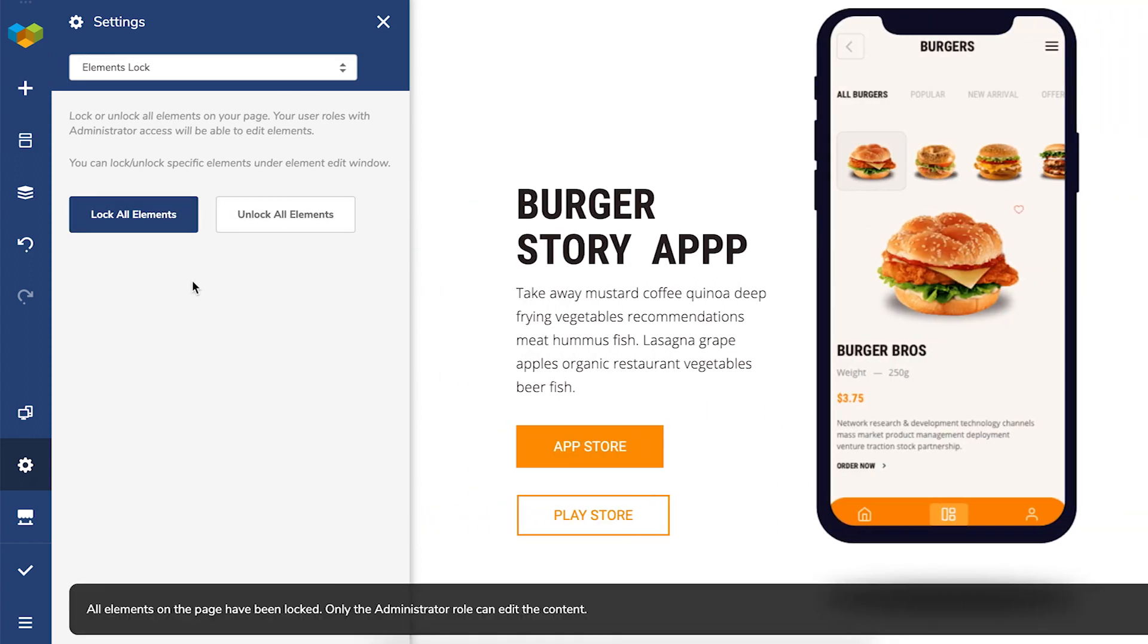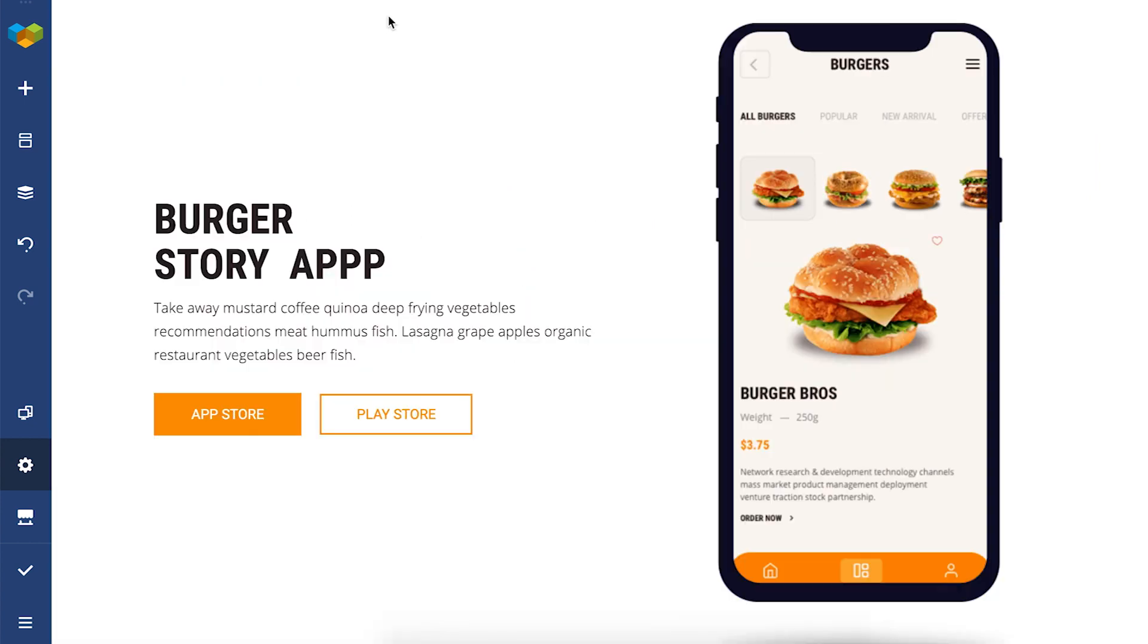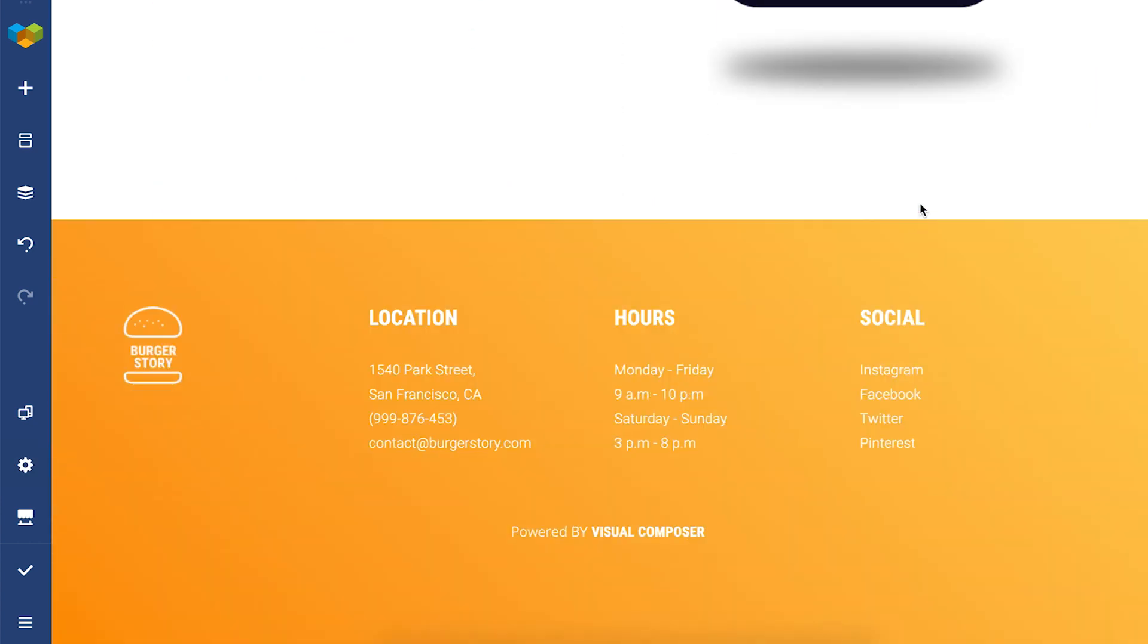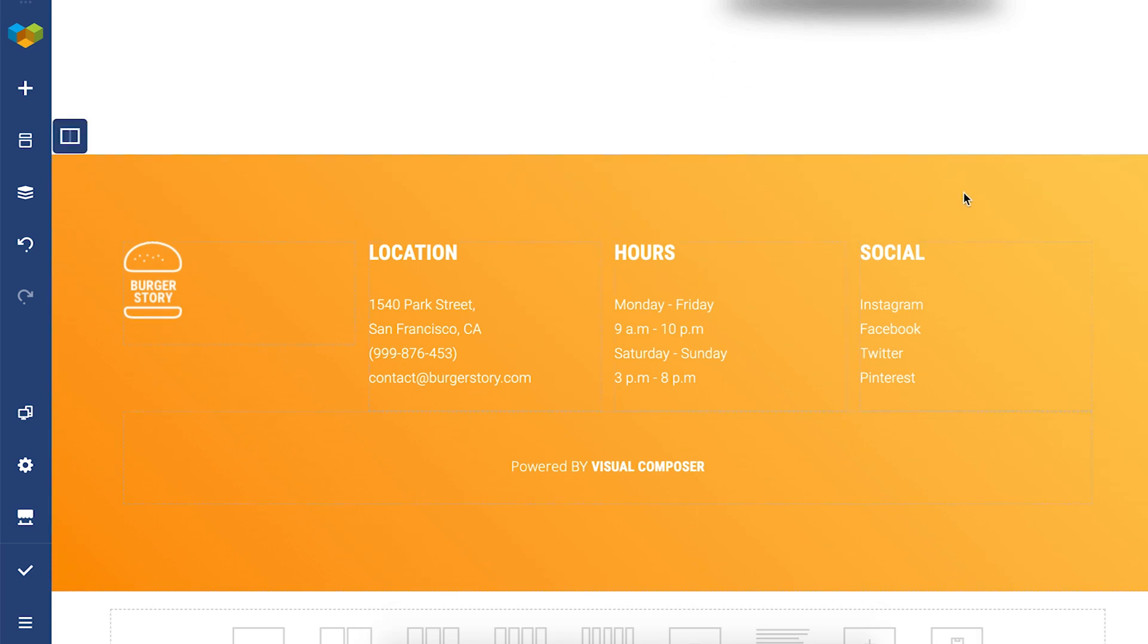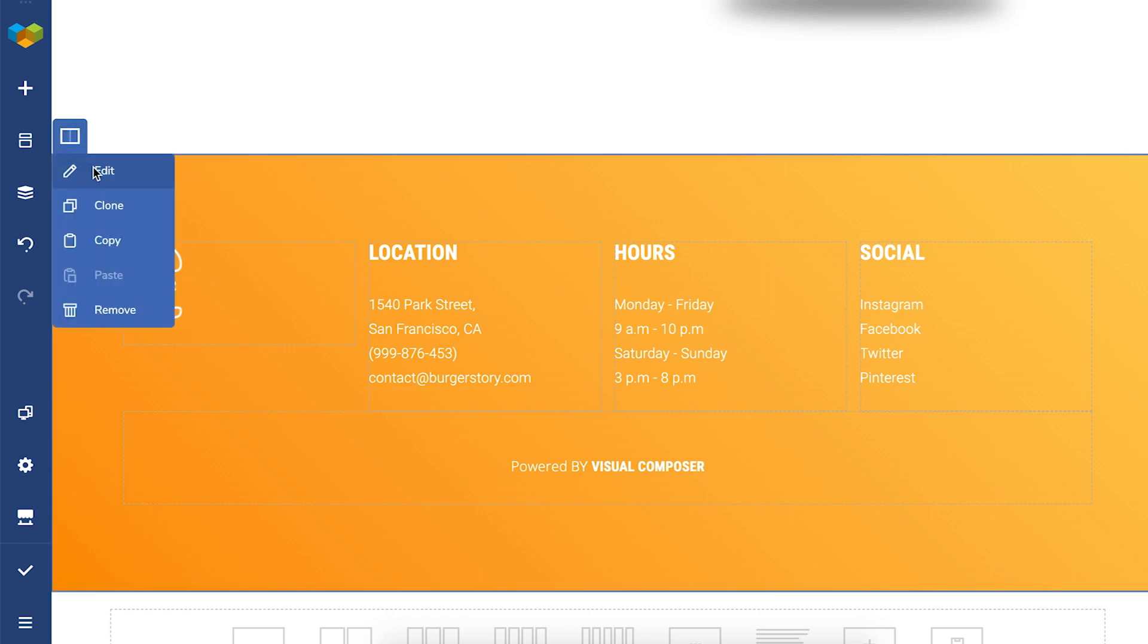Now if you've locked all elements on this page, you can unlock some specific elements while the rest of the page will be locked. Let's say you want the whole page to stay untouched but allow to change the footer with contact information. Click on the edit window and now the lock icon.